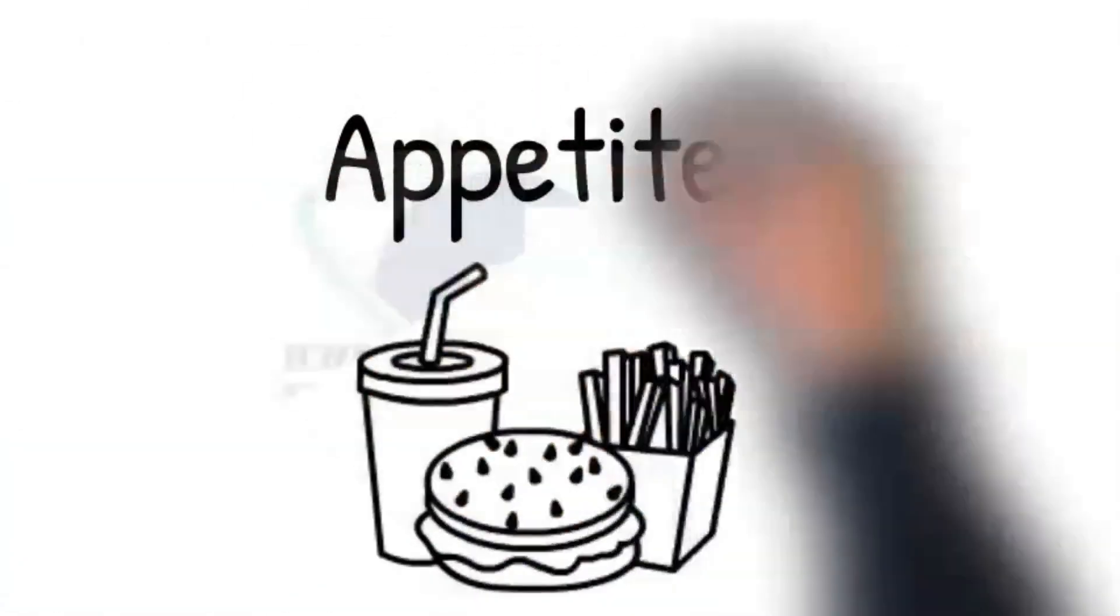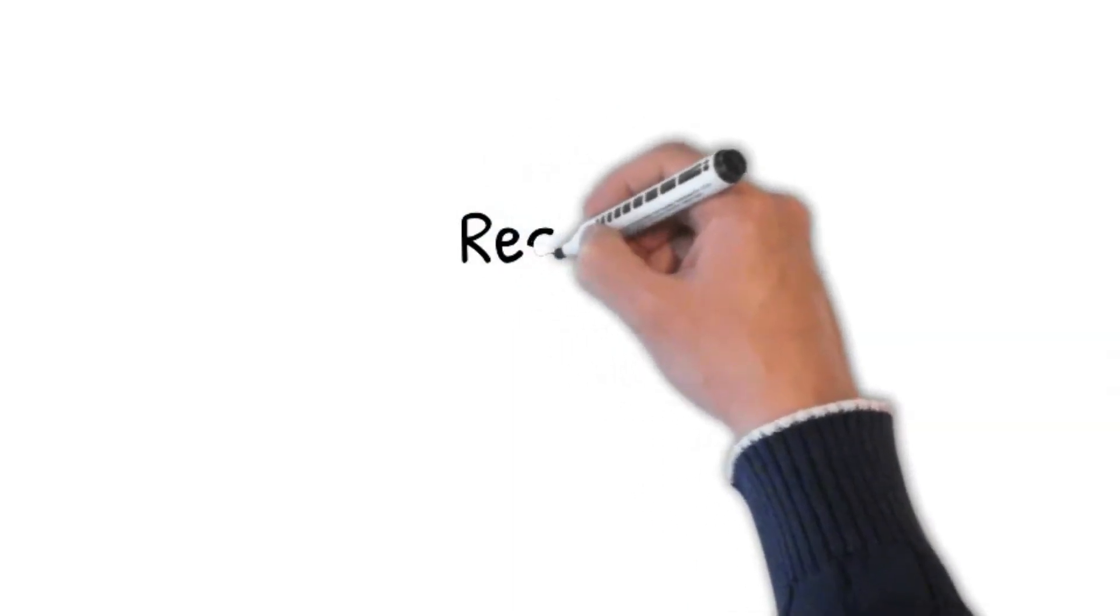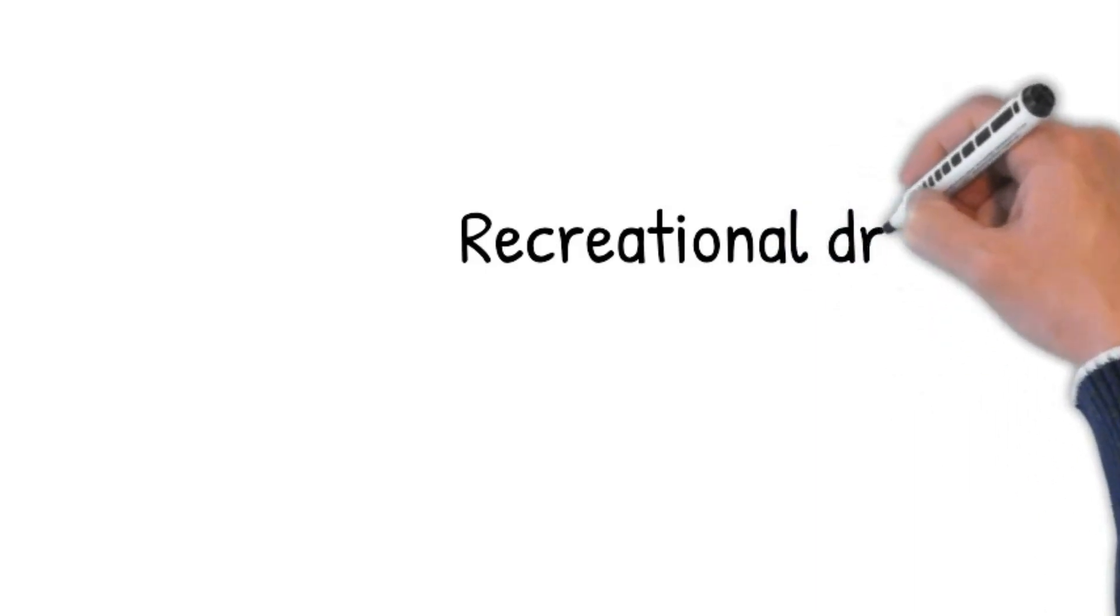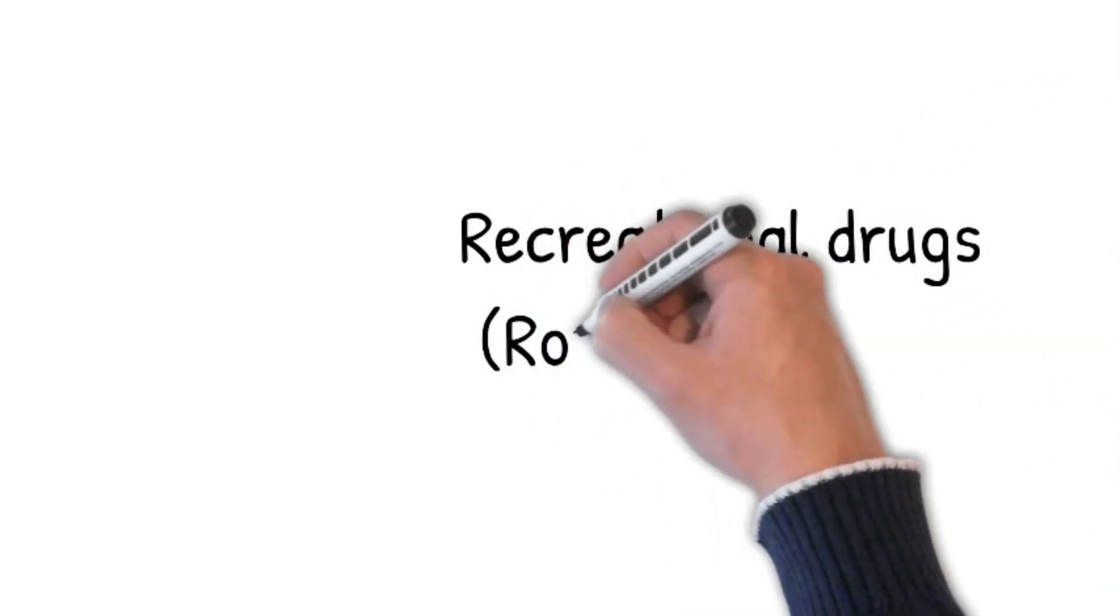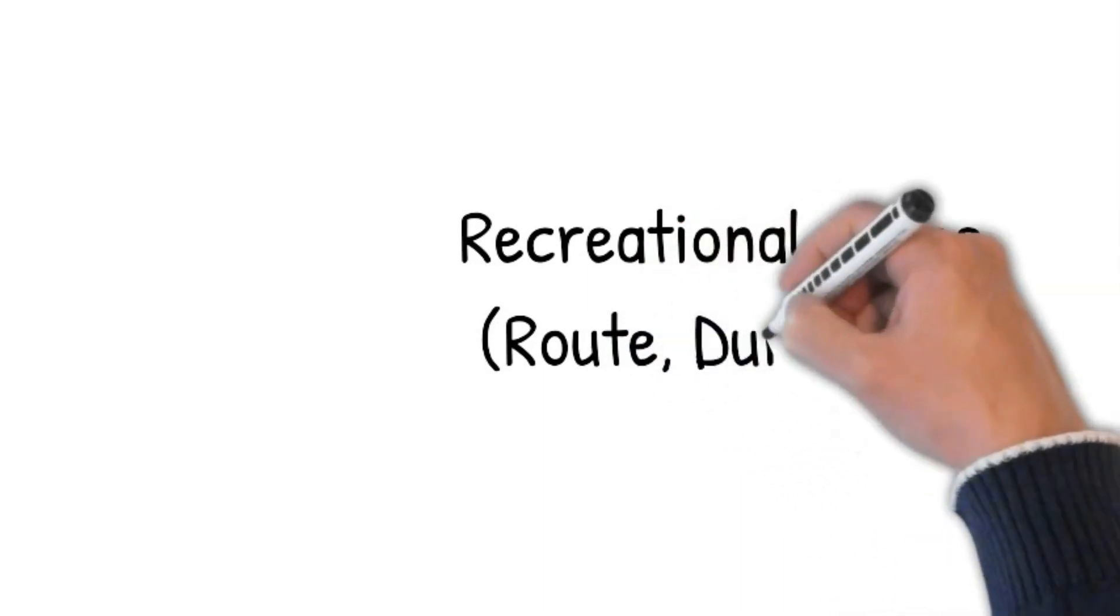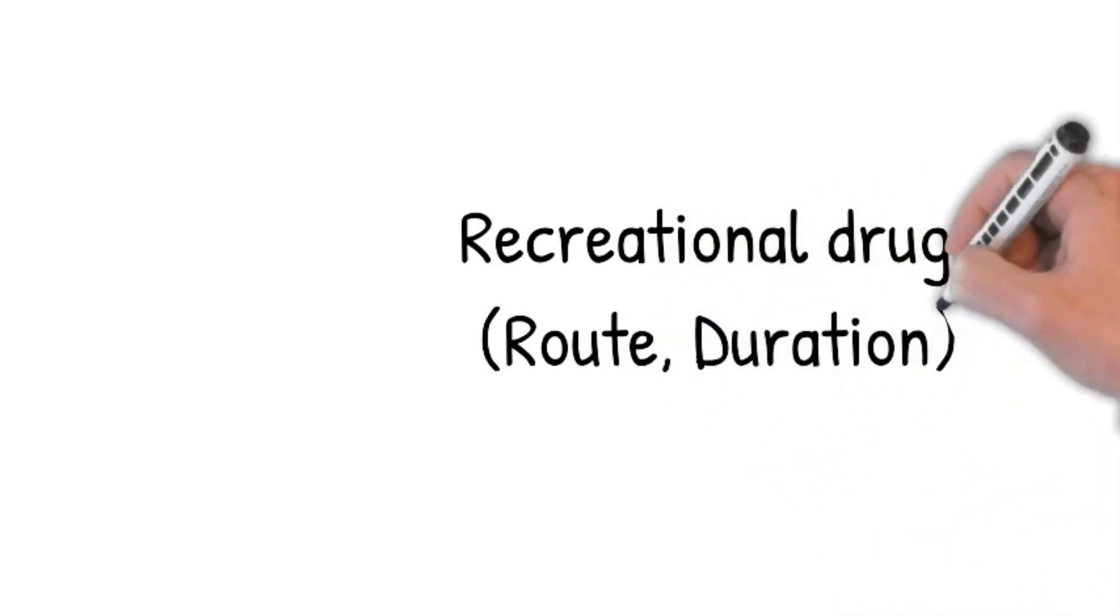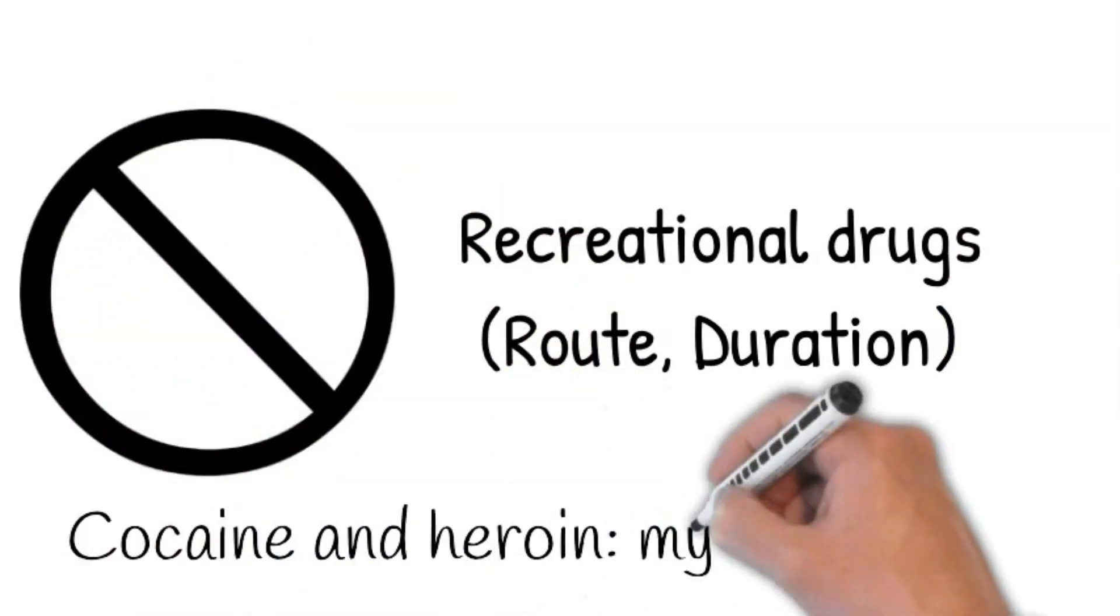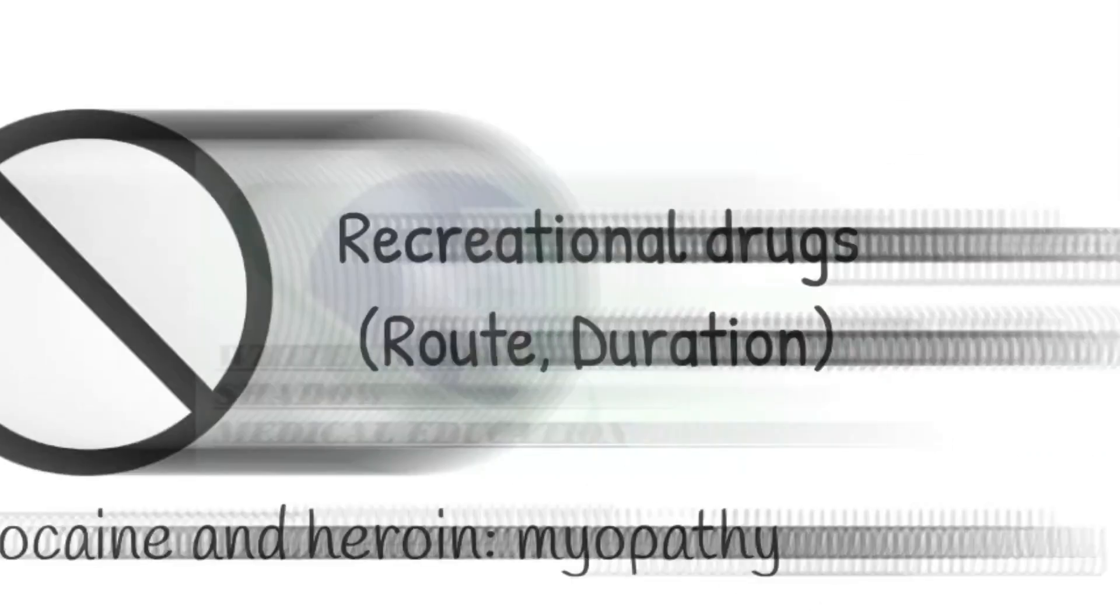How is your appetite? Recreational drugs: by any chance do you take recreational drugs? If he says yes, then proceed by asking: sorry to ask you, but what do you do? How do you take it? If injecting, ask: by any chance do you use a new needle all the time? For how long are you doing this? Do you use any other recreational drugs? As cocaine and heroin can induce myopathy.